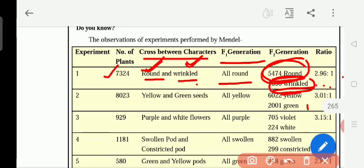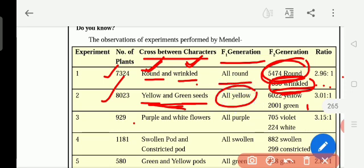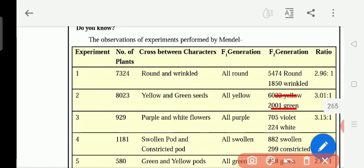If you see the second experiment in this table, he selected 8,023 plants. Among them are the summer yellow seeds and summer green color seeds. After sowing and growing the plants, the flowers come. He put them separately — yellow seeds separate, green seeds separate. After the plants yielded flowers, he did the cross pollination between the two. He got in the first generation everything is yellow. Then again from these yellow seeds he planted. In the F2 generation, he got some yellow and some green — 3.01 to 1, so 3 to 1. Yellow is the dominant, green is the recessive.